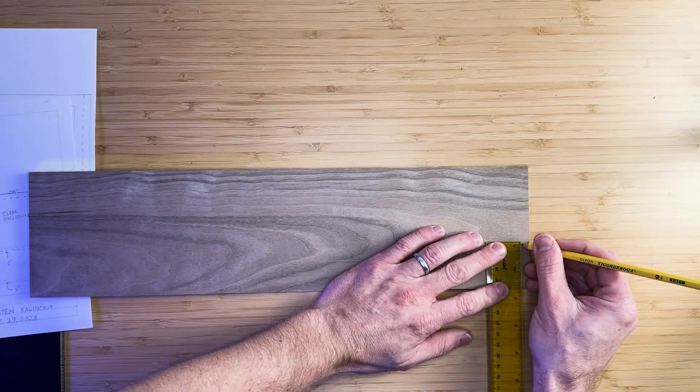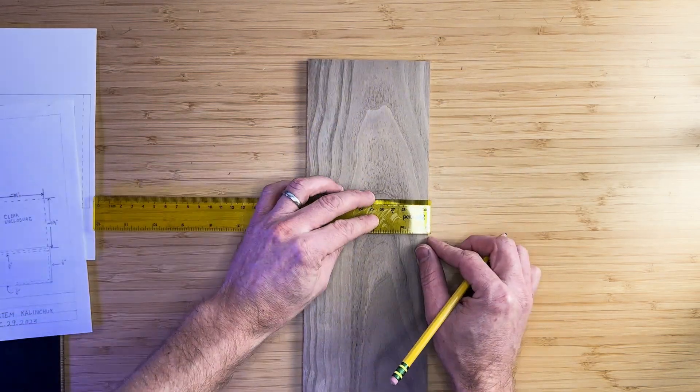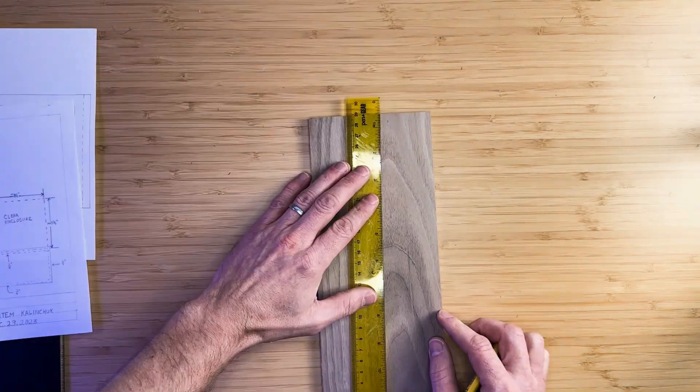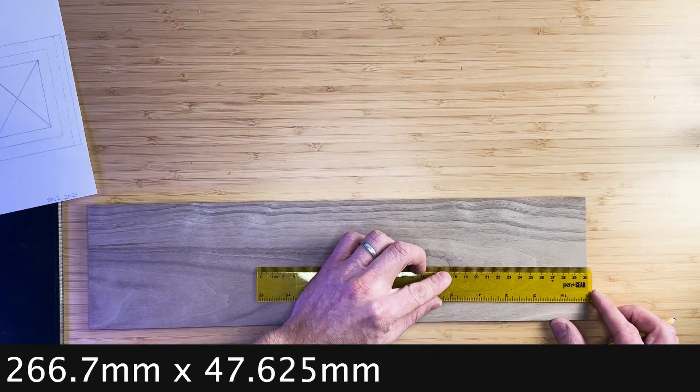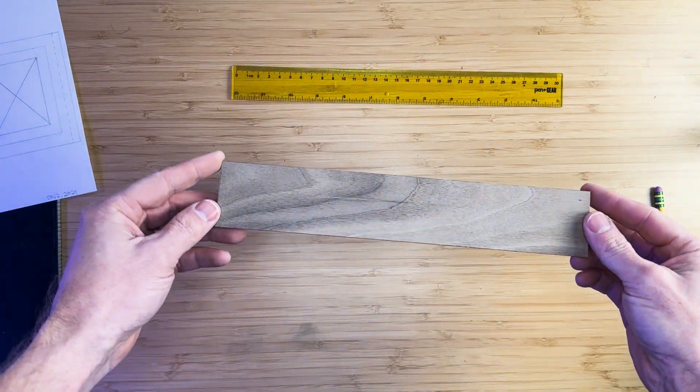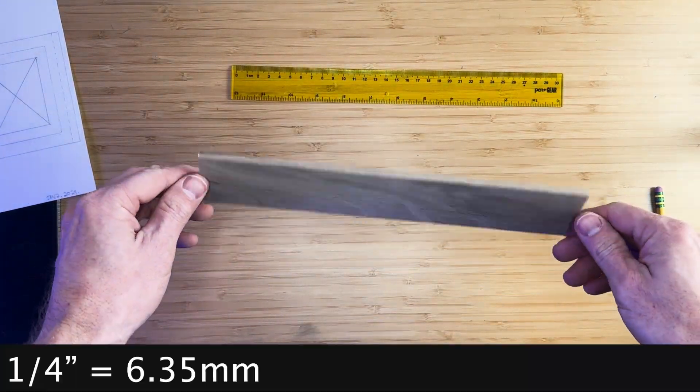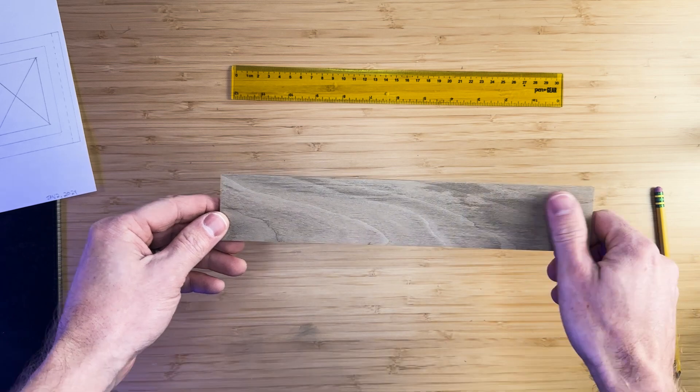Next, we can cut out the front panel based on the dimensions annotated on the drawing, which are 10.5 inches wide by 1 and 7/8 inches tall. This includes the ¼ inch sides that will slide into the grooves.